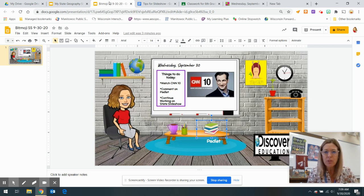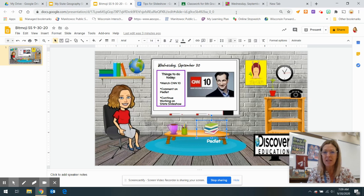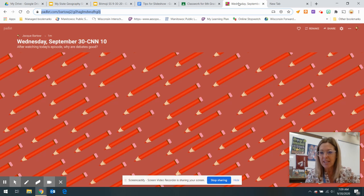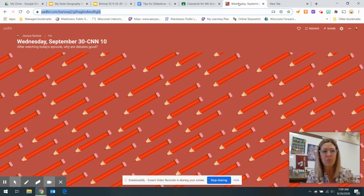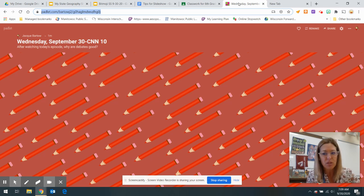You are going to watch CNN 10 today, and then please go to the Padlet to comment. The Padlet today, I want you to tell me, after watching today's episode, why are debates good?